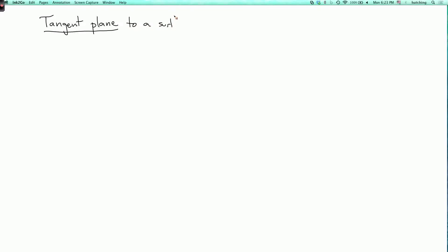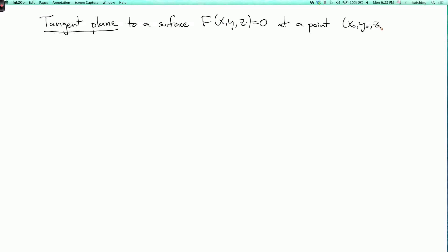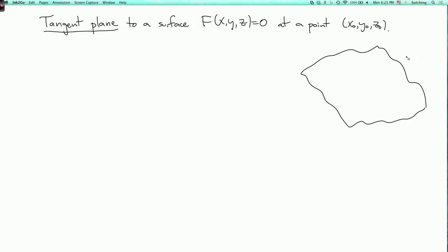I now want to explain how to find the tangent plane to a surface of the form F(x, y, z) = 0 at a point (x₀, y₀, z₀). Here's the surface where F is equal to zero, and here's some point (x₀, y₀, z₀) which we're assuming is on the surface.